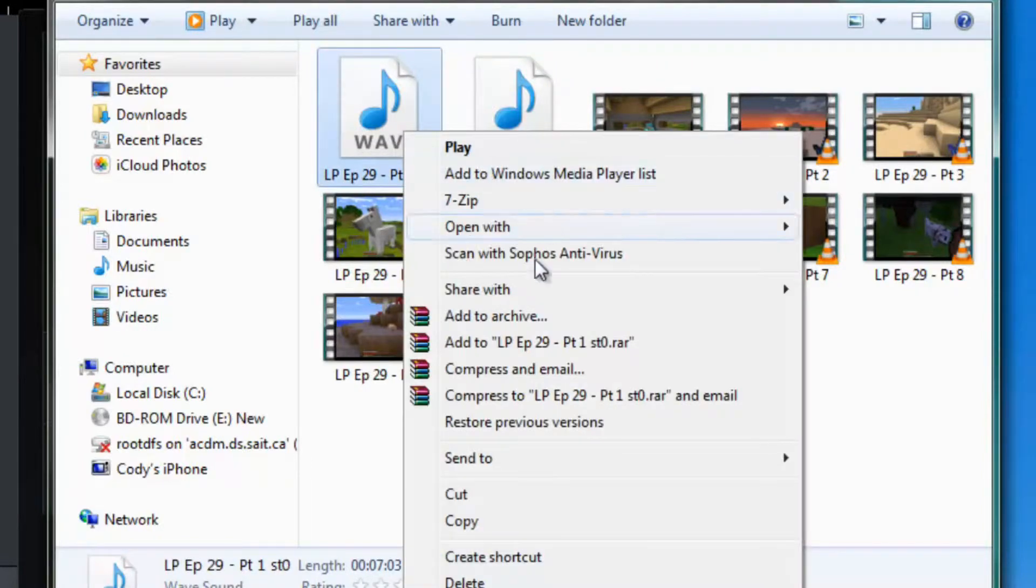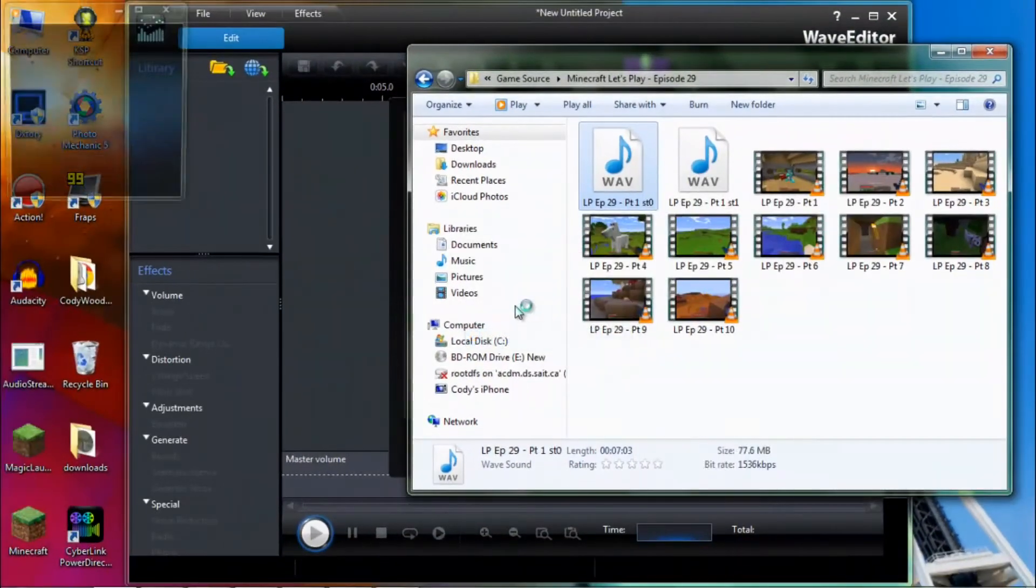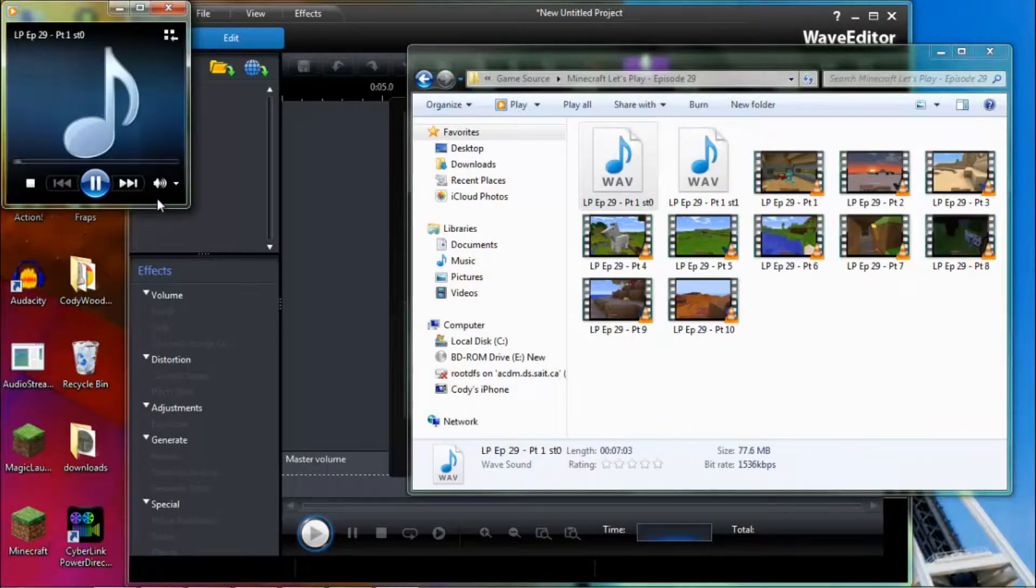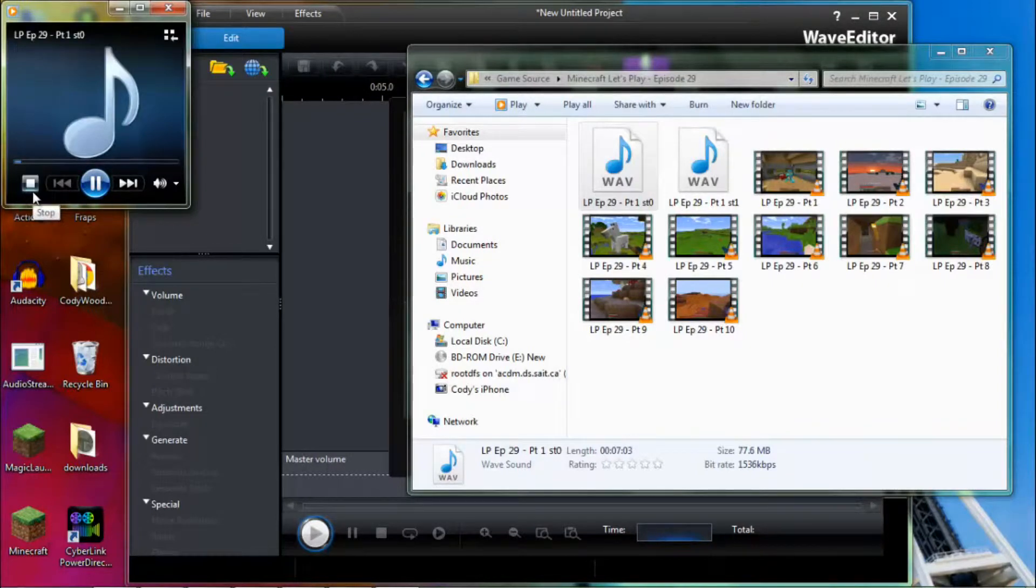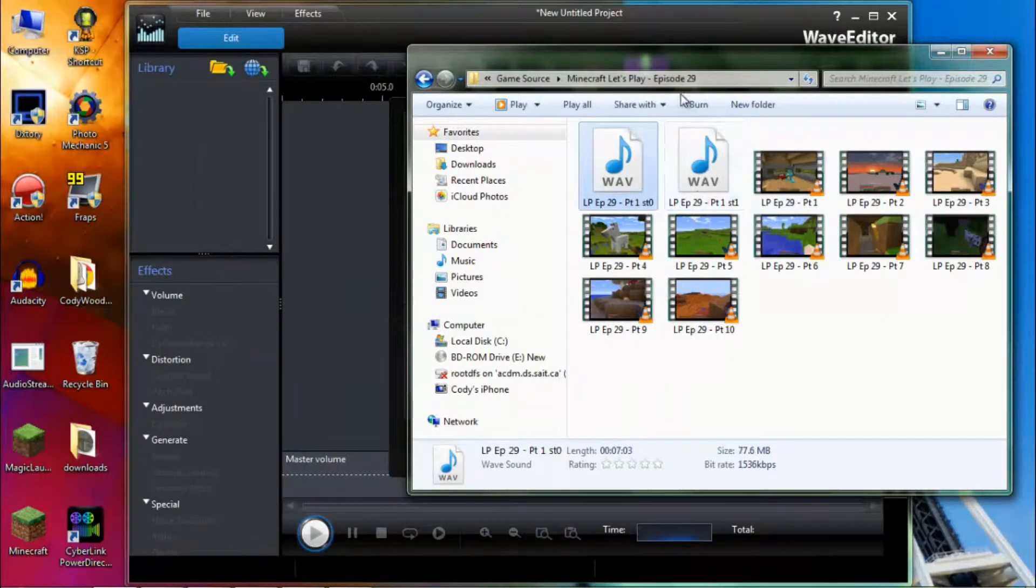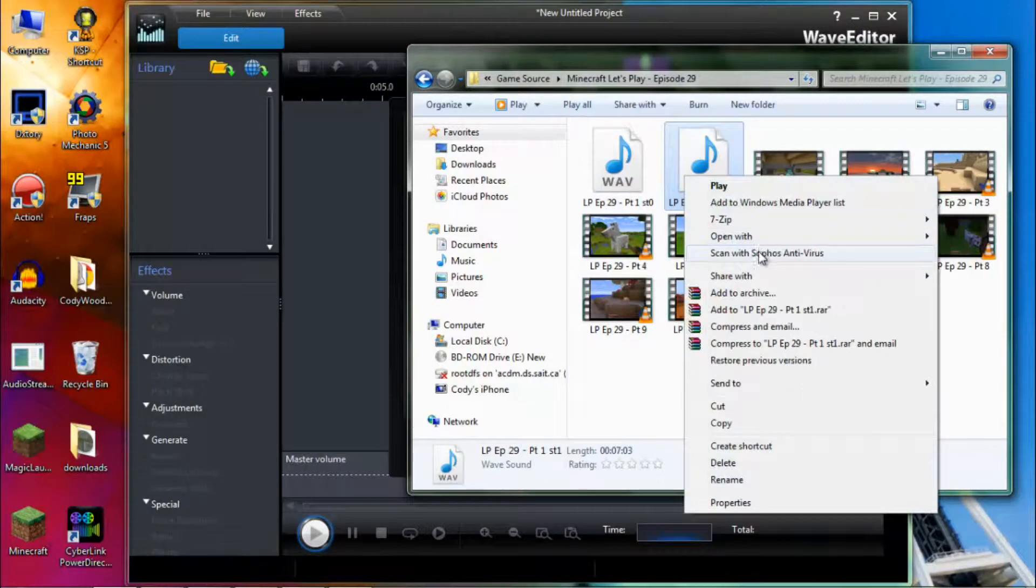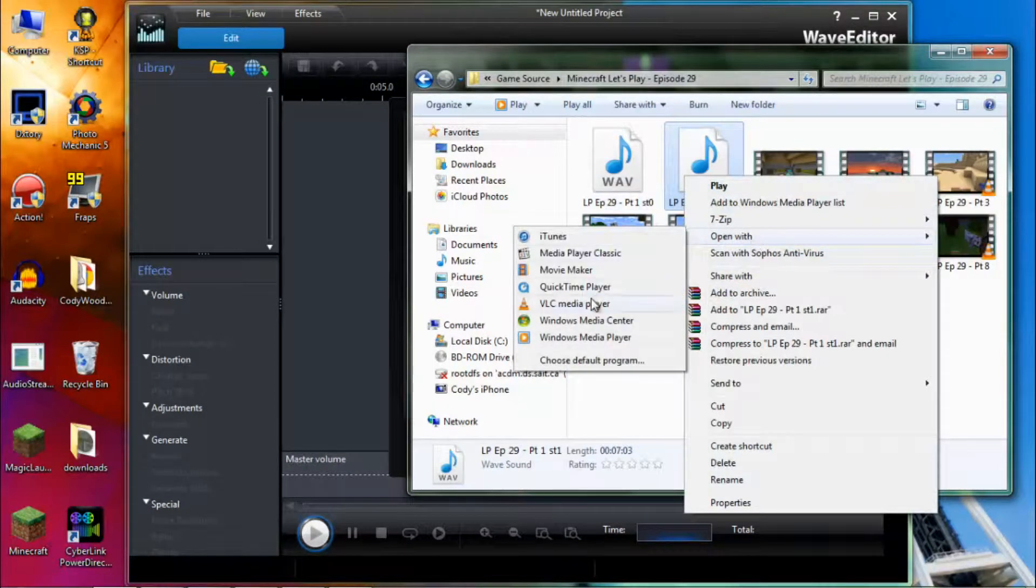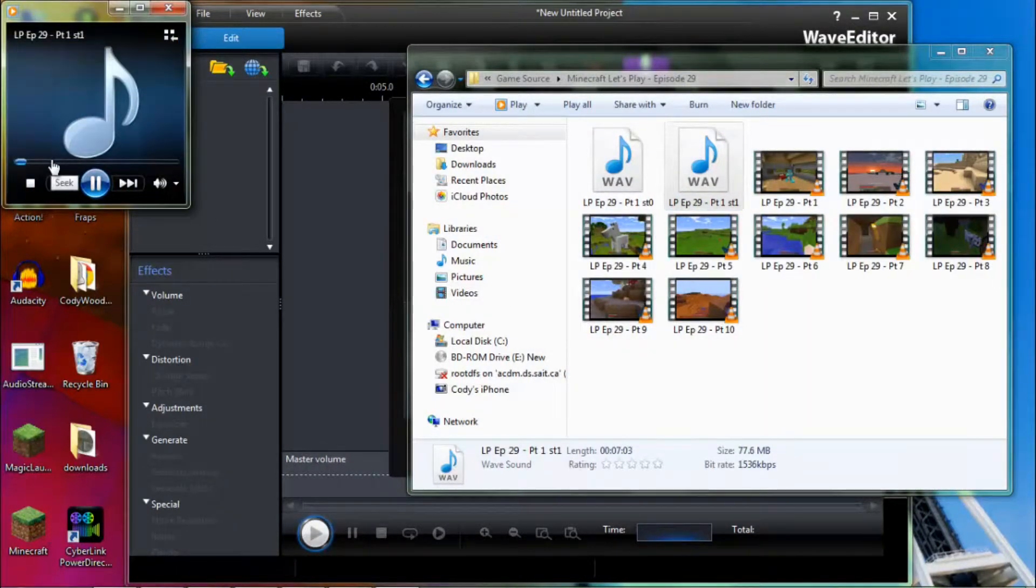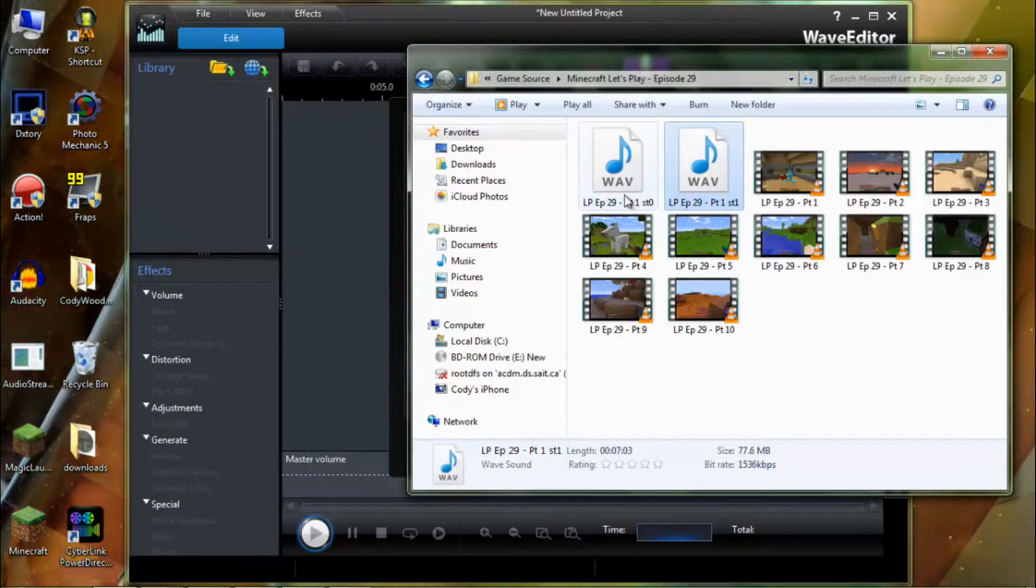So if we right click this and open with Windows Media Player you can hear. Hello everybody and welcome back. That is my commentary. And the other one will obviously be my in-game sound which I will show you. I don't know if you can hear that or not but there are footsteps and what not. So that is the in-game sound.